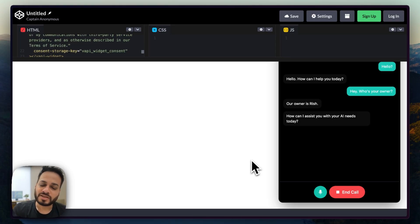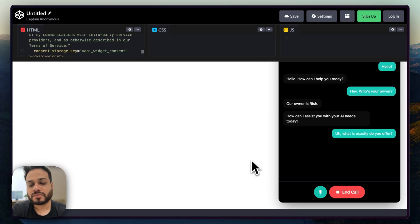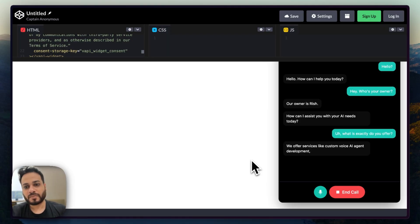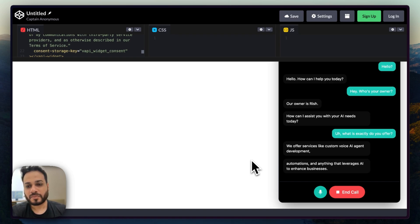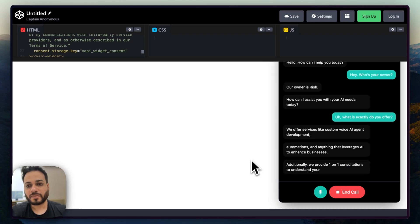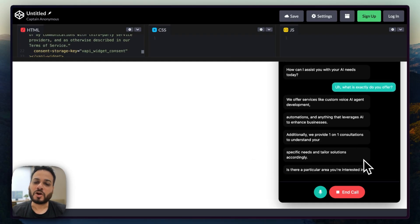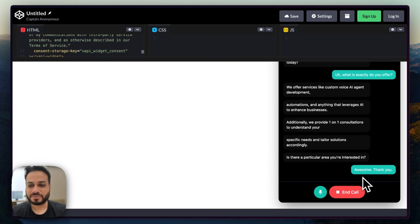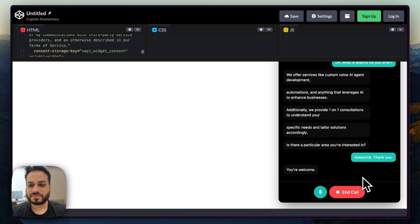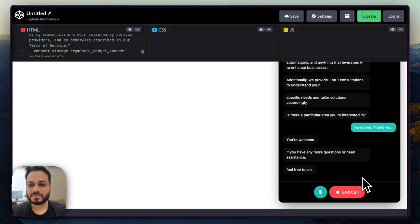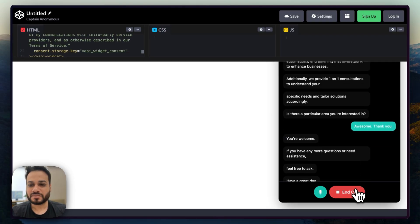What exactly do you offer? We offer services like custom voice AI agent development, automations, and anything that leverages AI to enhance businesses. Additionally, we provide one-on-one consultations to understand your specific needs and tailor solutions accordingly. Is there a particular area you're interested in? Awesome. Thank you. You're welcome. If you have any more questions or need assistance, feel free to ask. Have a great day.